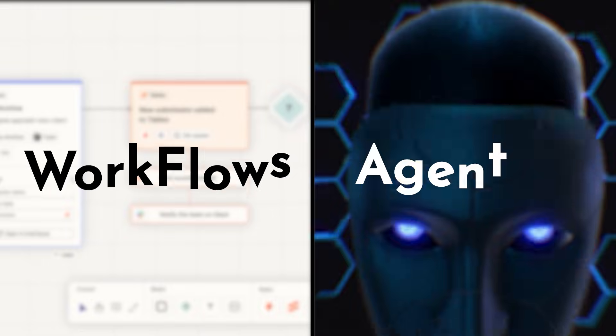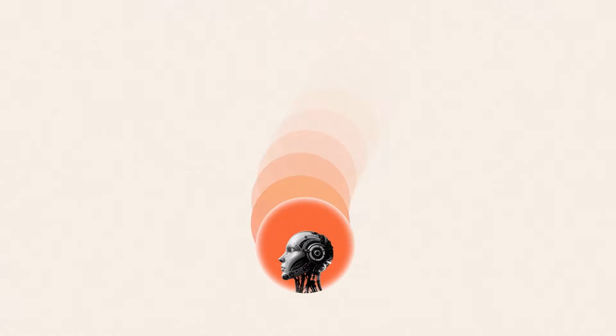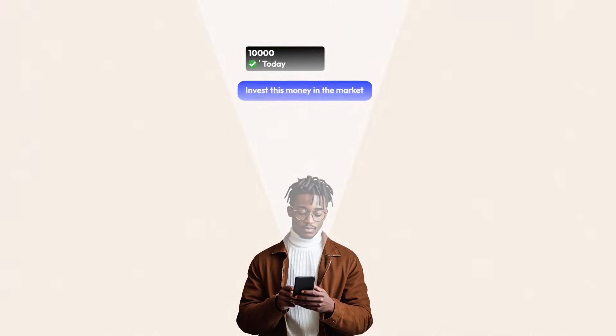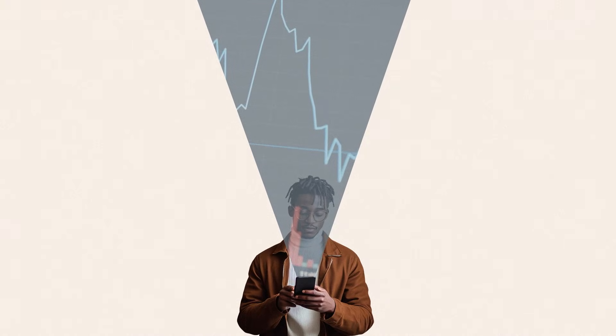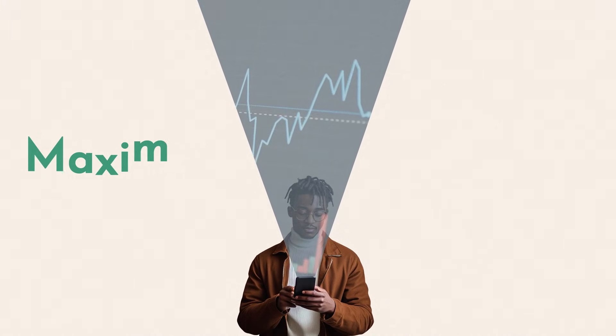Let's quickly understand the difference between workflows and agents, as most people use them interchangeably — which is just wrong. Agents are dynamic. They make decisions and can respond to new inputs on the fly. For example, a trading agent: you fund it and ask it to make money in the market for you. It follows your rules, makes its own rules, applies trading strategies, and does everything a trader might do to maximize profits.